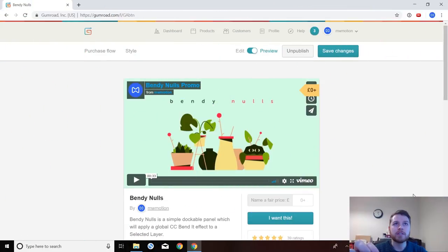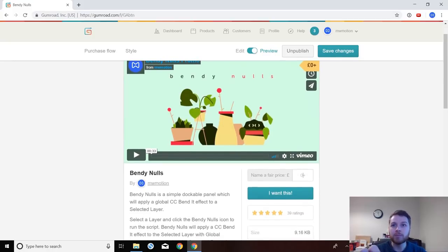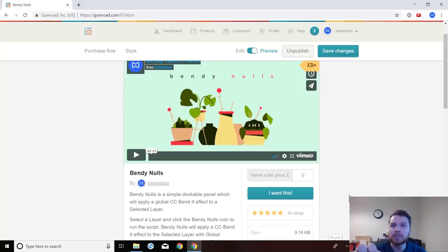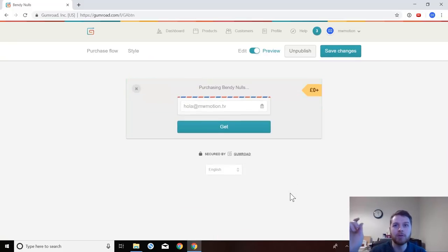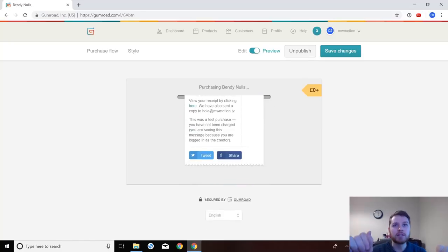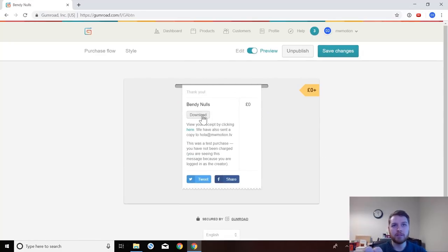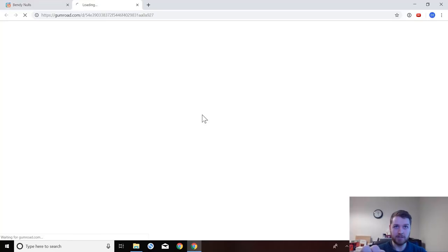The first thing you need to do is go to the download page for Bendy Nulls which is on Gumroad. I'll put a link to this in the description. You need to come in here, put in a price. It's free so you can just put in zero and you put I want this. You have to type in your email address and click get and then this will say thank you and you can click download.